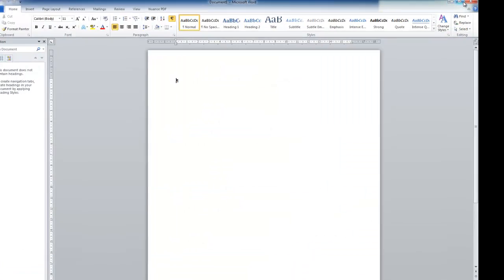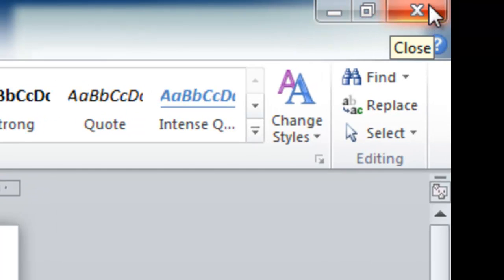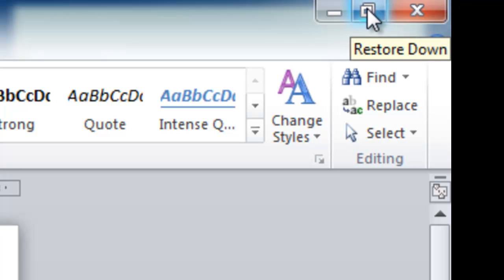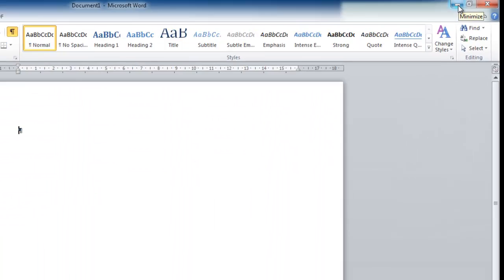Now up in the top right hand corner you can see there are three buttons here. The red X will close things. The next one over is Restore down and it sometimes changes to Maximise. And we've got this one here which is Minimize.